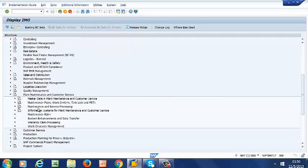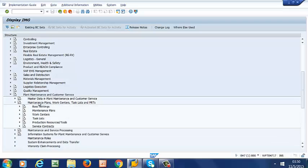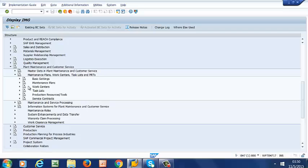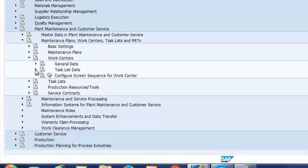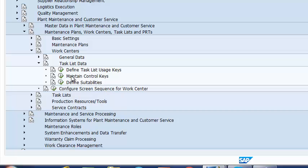Then to Maintenance Plans, Work Centers, Task Lists and PLTs, then to Work Centers, Task List Data, and finally to Maintain Control Keys. So we open that.